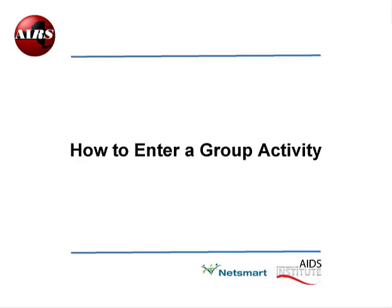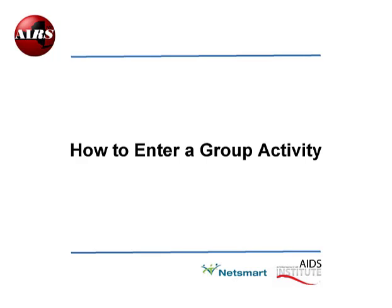This is Ron Palu with NetSmart Technology and I welcome you to AIRS, Entering a Group Activity. In this online video tutorial, you will learn how to use the Batch Group Enrollment Utility to enroll multiple clients into a group and complete the data entry of a group activity. Let's get started.